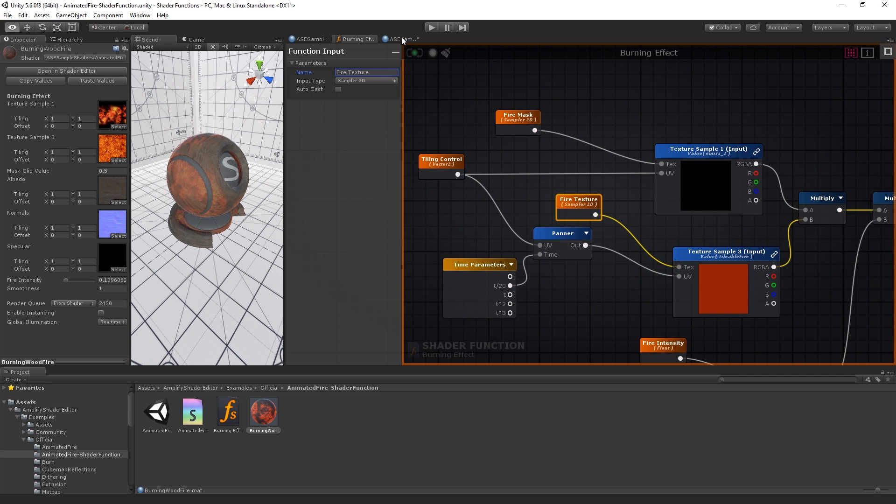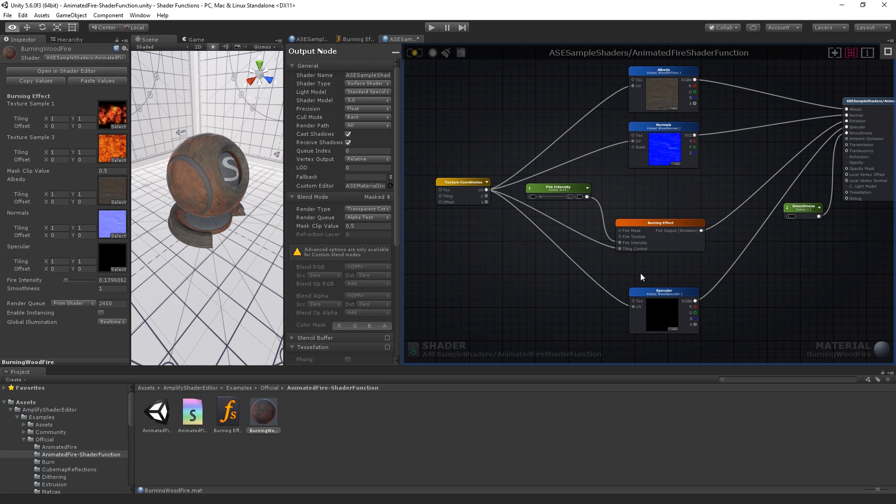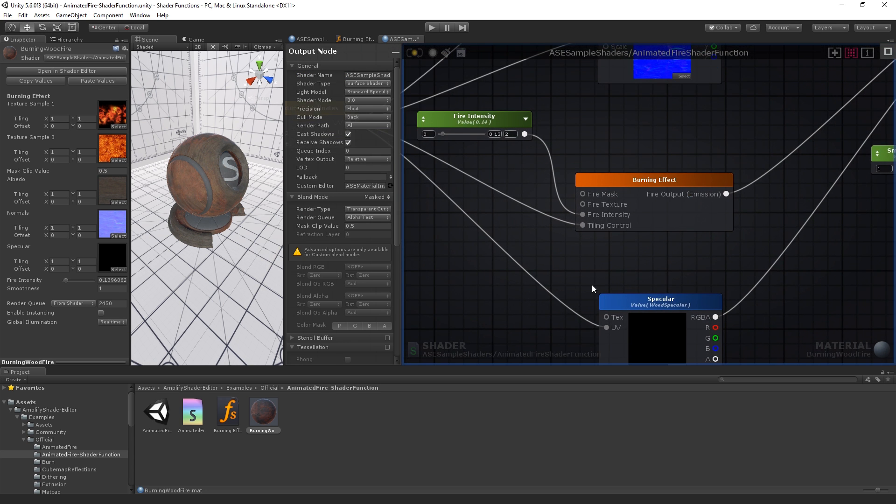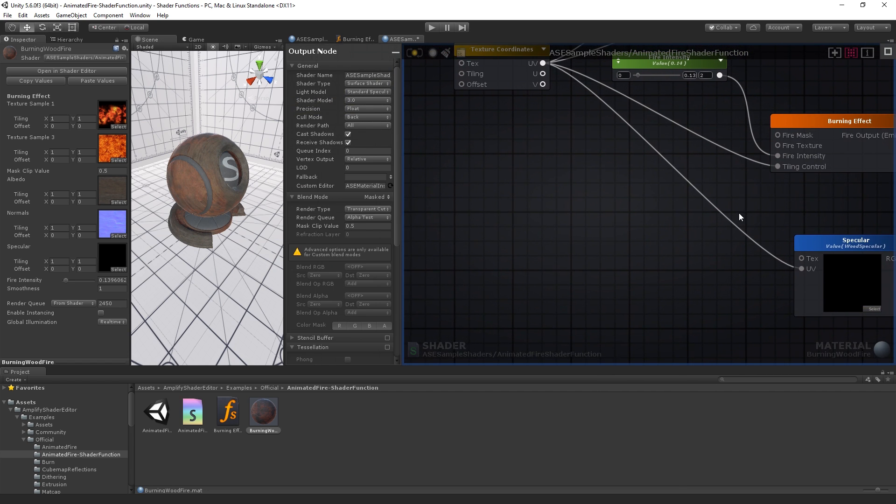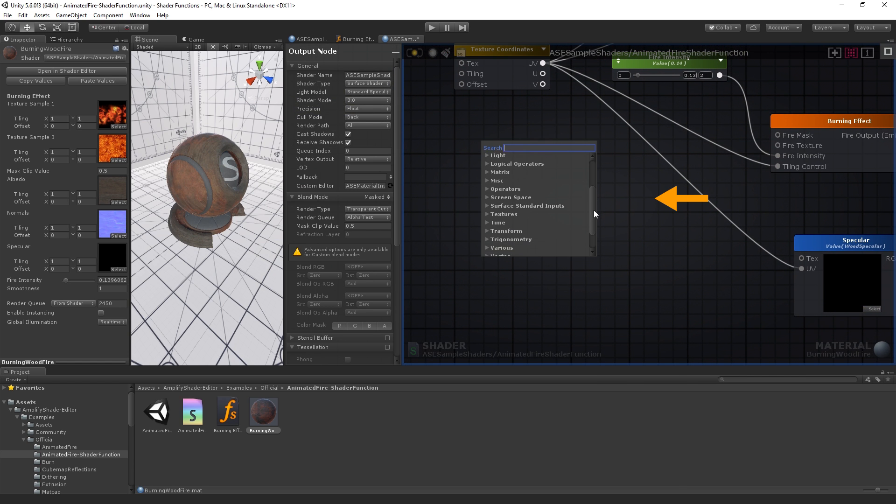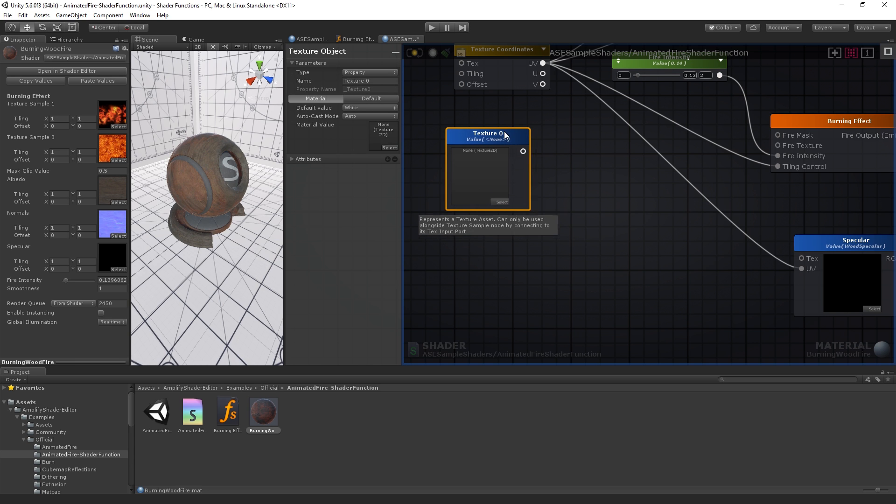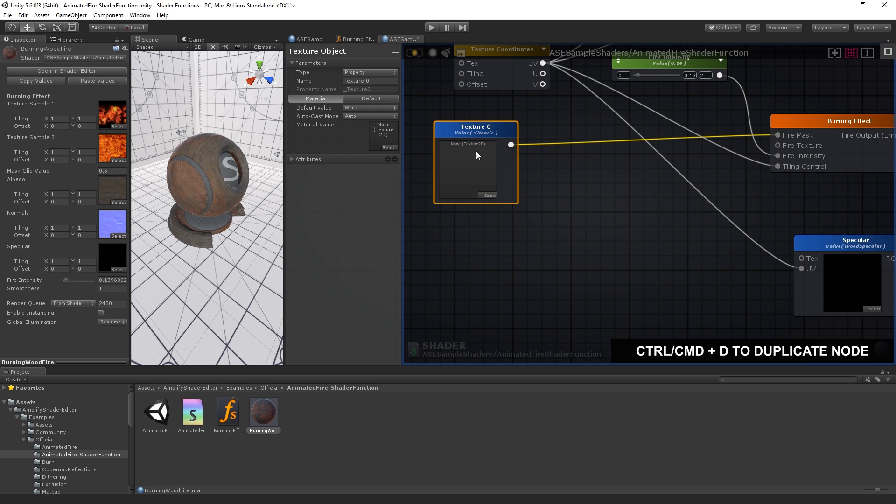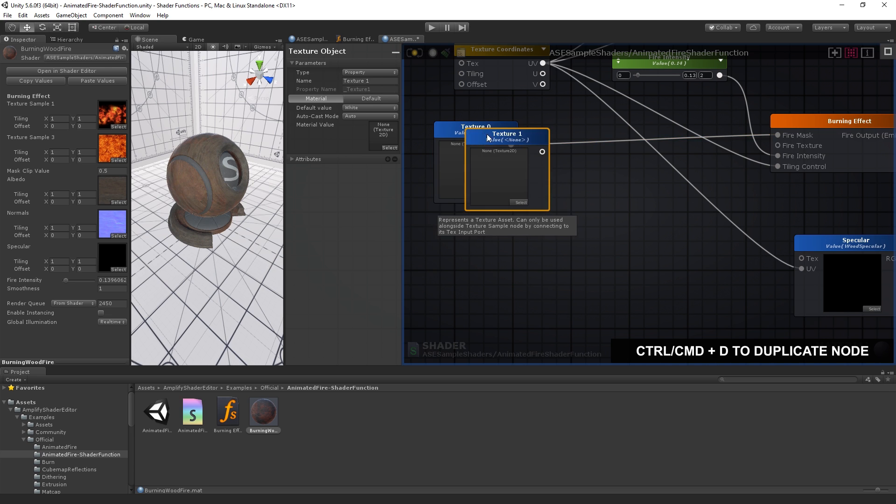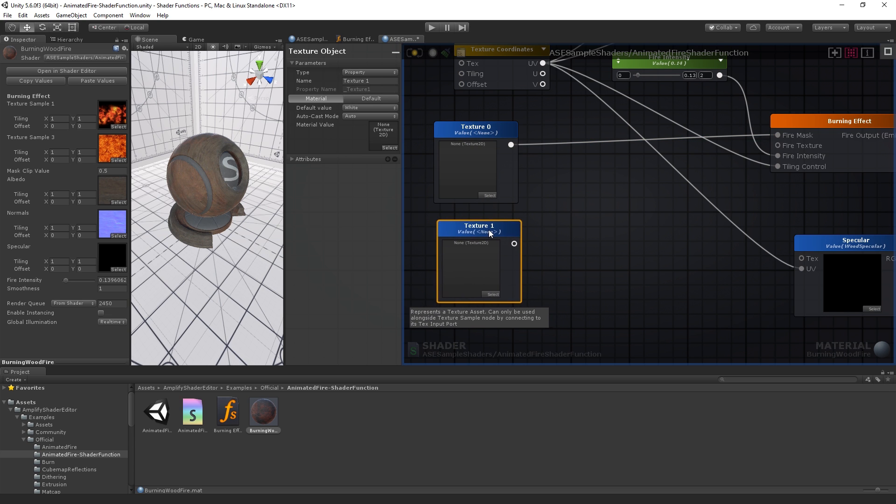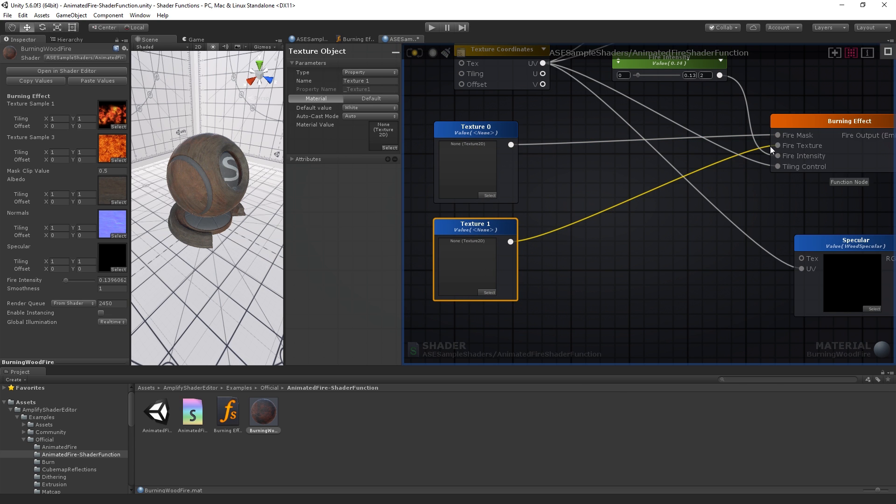Let's go back to our shader. Now all we need to do is plug our textures using a texture object node. Don't worry if you're not familiar with the texture object node. It's a simple reference to an actual texture that can be sampled by several texture sampler nodes by simply connecting them to the text input.